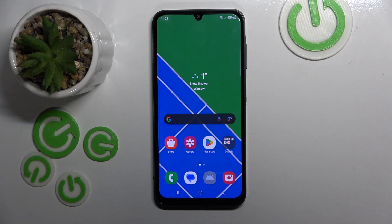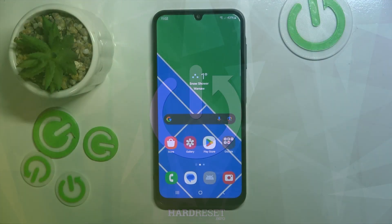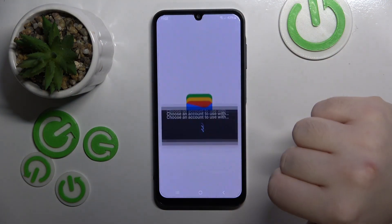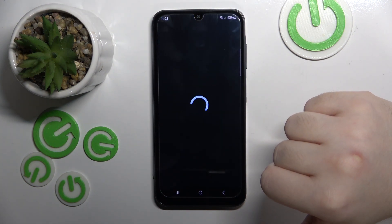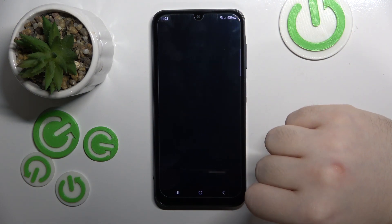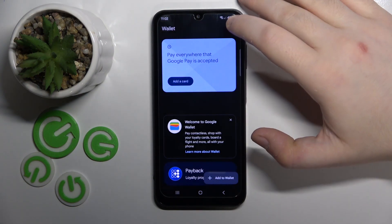Hello, in this video I will show you how to manage Google Wallet application on Samsung Galaxy A05s. Start by opening your wallet application. Now click 'View Wallet'. Here on the main screen you can add a credit card to your wallet, or you can click here.